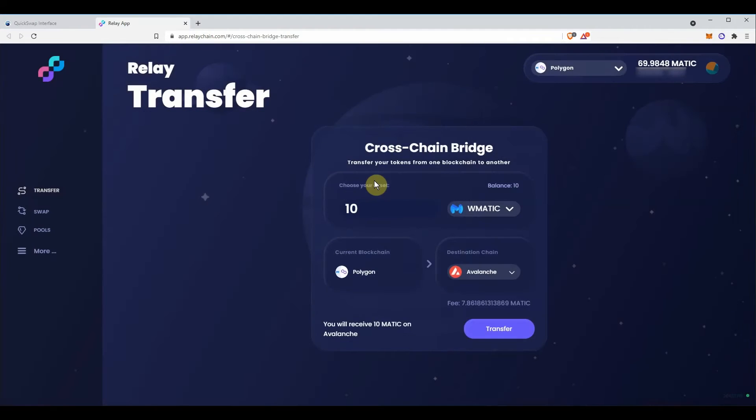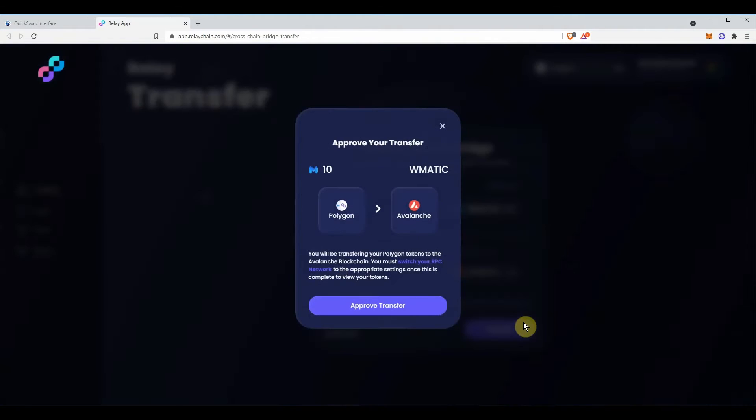Click transfer. This will be a two-step process. First, click to approve the transfer.